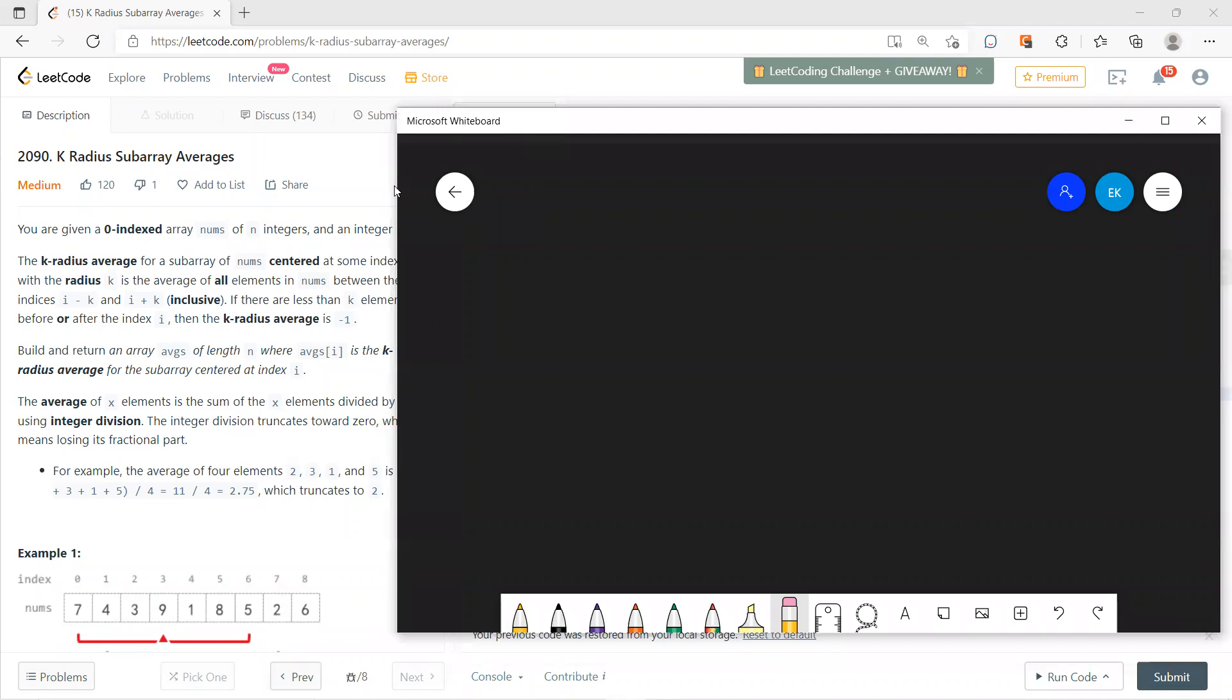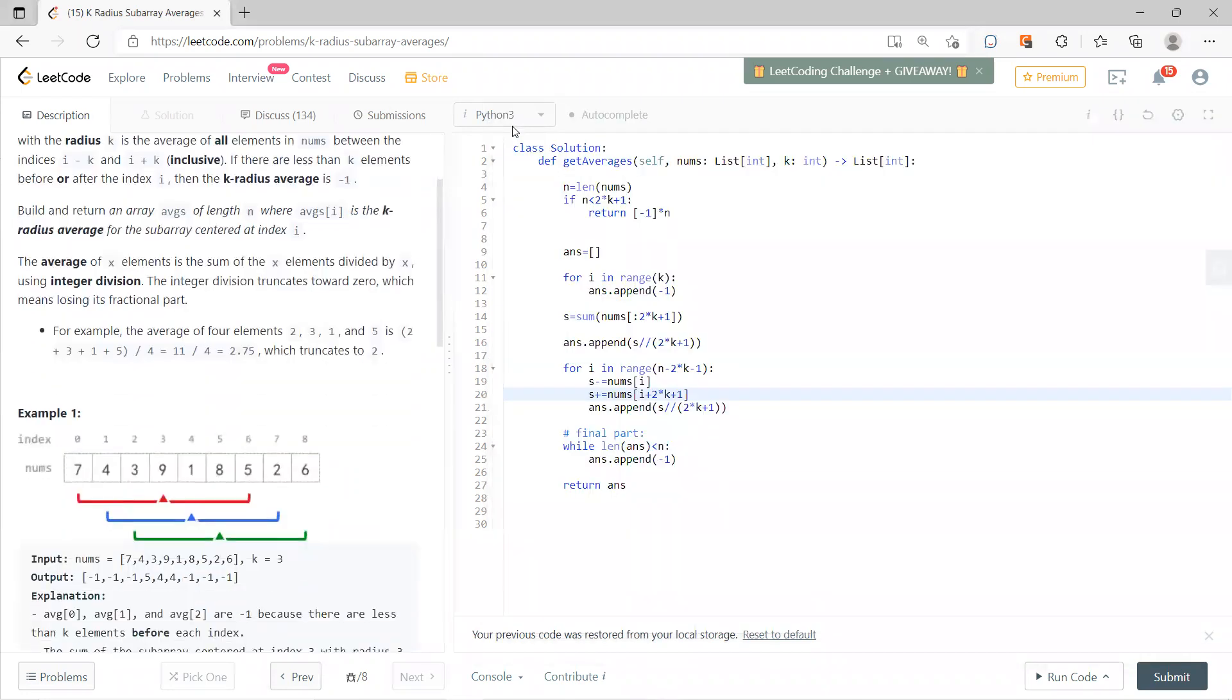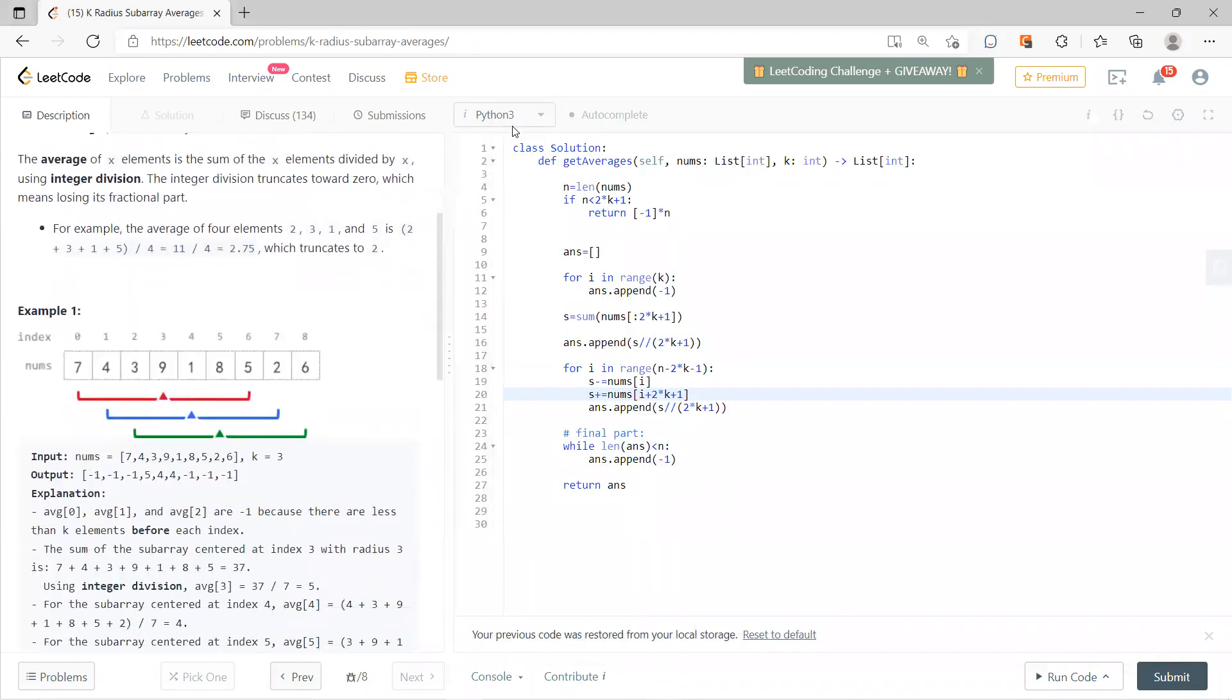So k radius subarray average. Basically you have a zero-indexed array of integers and an integer k, and you can define a so-called k radius. Maybe one can see it's simple, for example k equal to 3 you get...